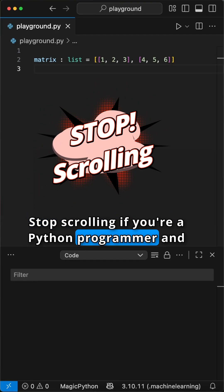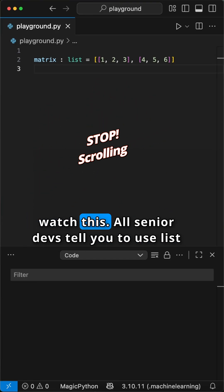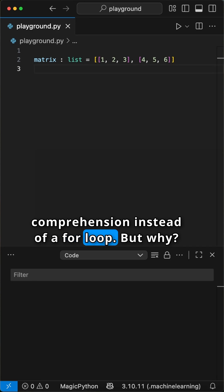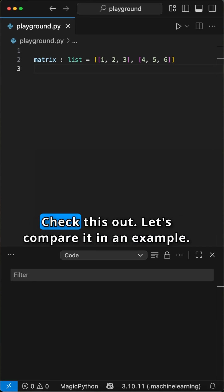Stop scrolling if you're a Python programmer and watch this! All senior devs tell you to use list comprehension instead of a for loop. But why? Check this out. Let's compare it in an example.